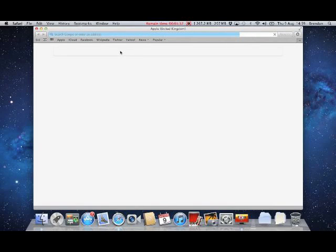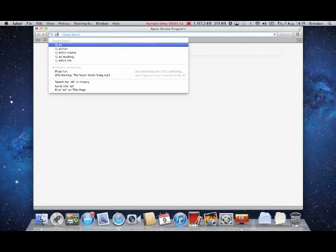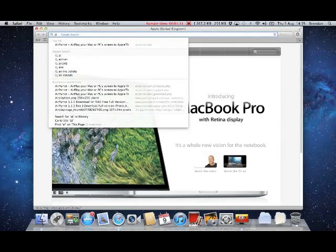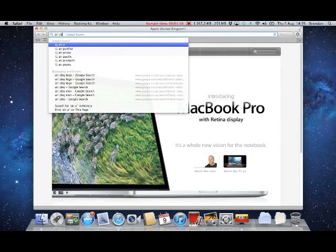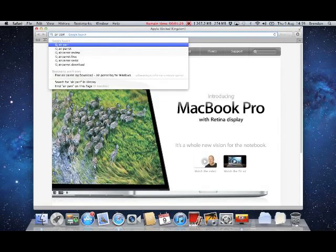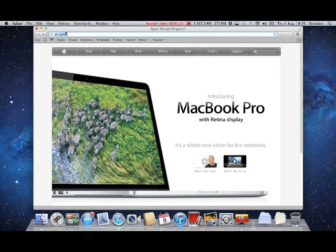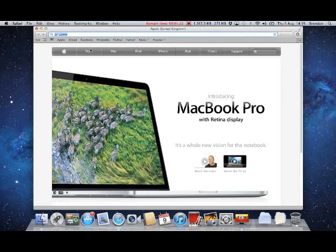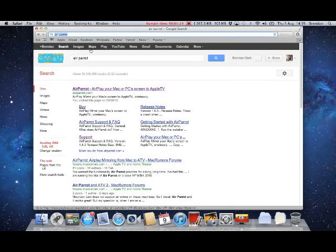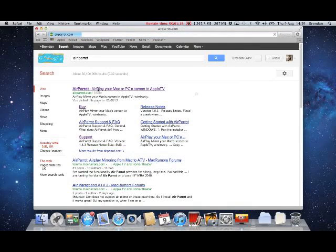So I'll just show you the website now. Wait for it to load up. Okay, AirParrot. Sorry about my internet. I'm only working at 2 megabit per second speed. It's very slow.